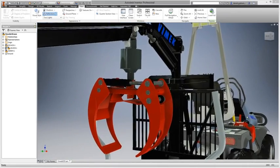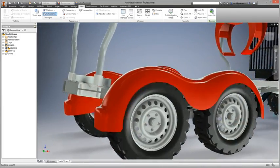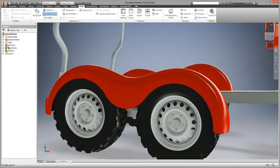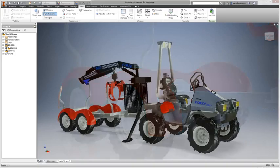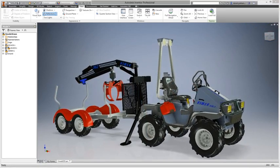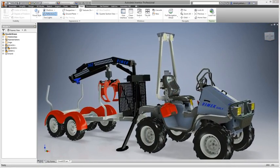Finally, Inventor's photo quality rendering environment enables users to evaluate their prototypes long before having to commit to expensive physical models.